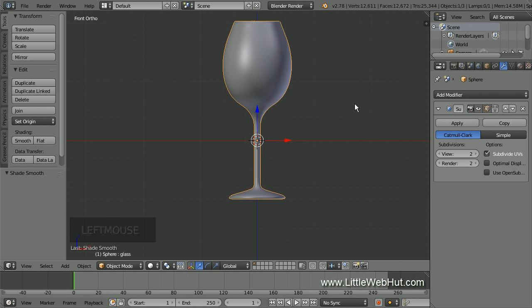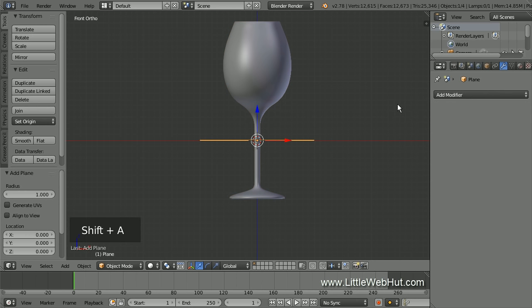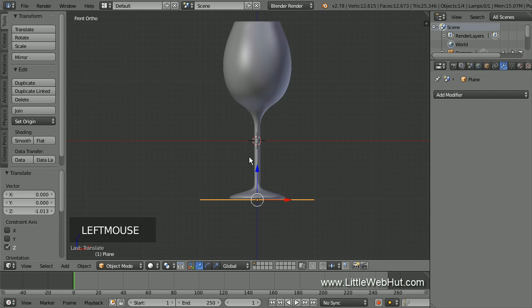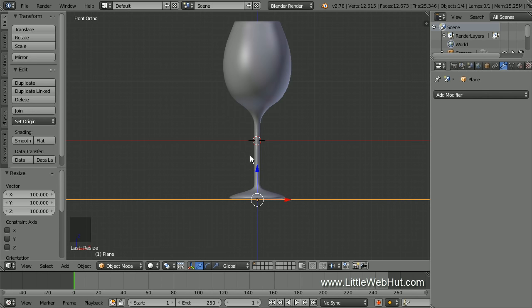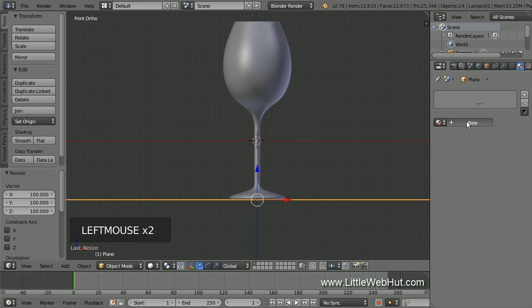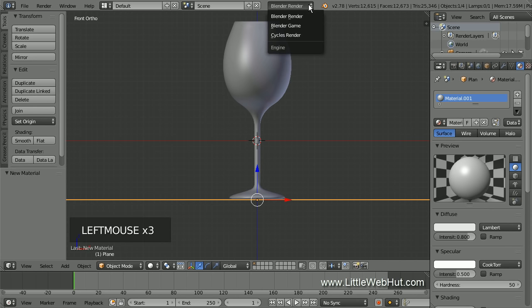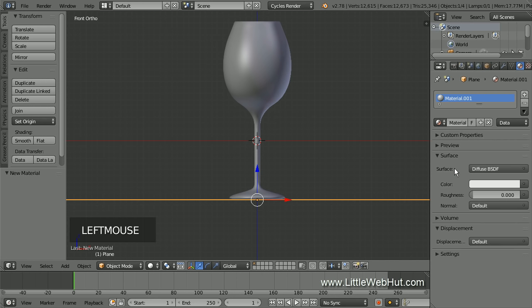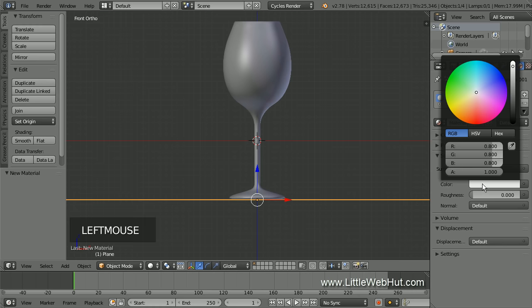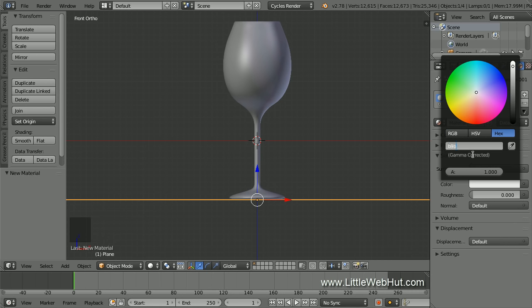Next we're going to add a surface for the glass to sit on, so press Shift A and add a mesh plane. Then drag it to the bottom of the glass, then scale it up by pressing S, then 100, then Enter. Now let's set the material for it: click the Material button and then click New. Then change this from Blender Render to Cycles Render. Then click the Use Nodes button. Keep the Diffuse material and set the color to a hex value of B9B3A6.